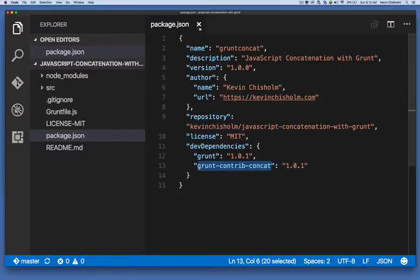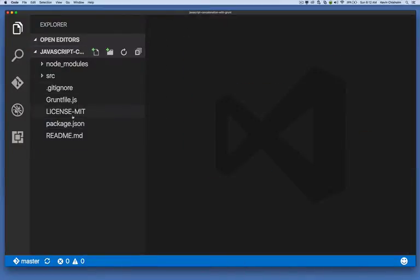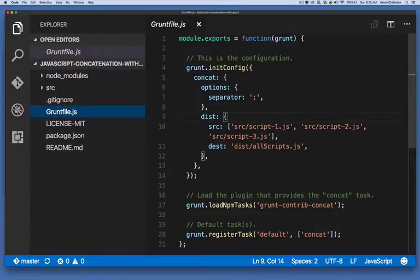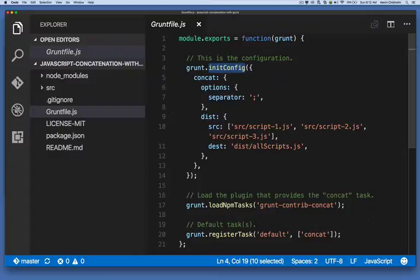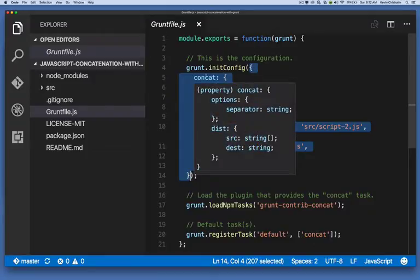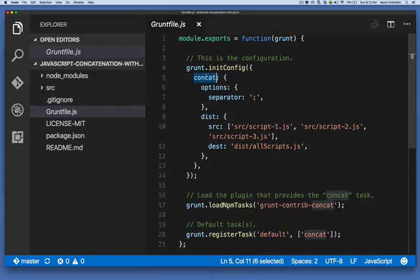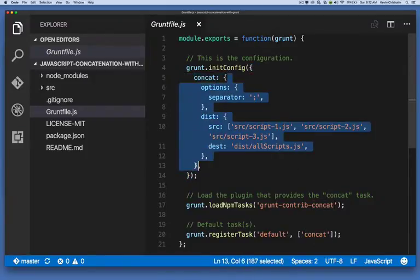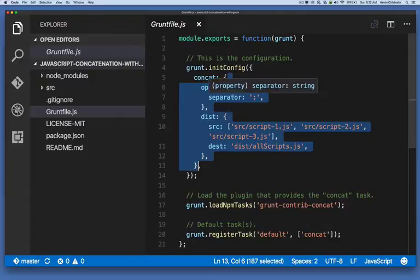Next up, let's look at the grunt file. The grunt file has a few things happening. First, we're calling the initConfig method of grunt, and we're passing it this object. The first property in that object is a property called concat, and that concat is an object. In that object, the first property is options.